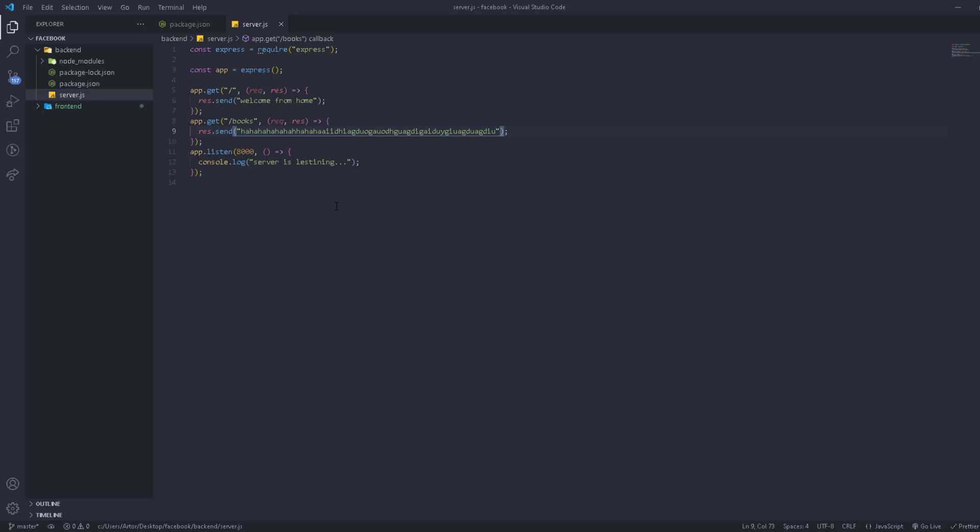That's the simplest way to create an Express.js server. Next, we'll learn about CORS — what it is, what it's used for, and how it protects our server. See you in the next video.